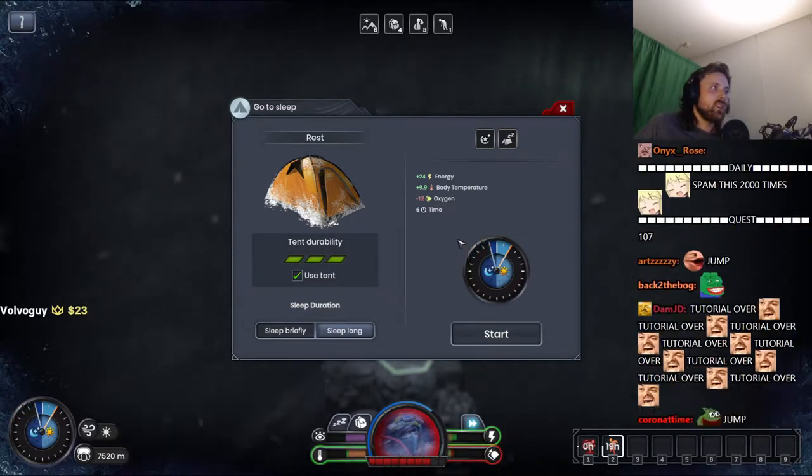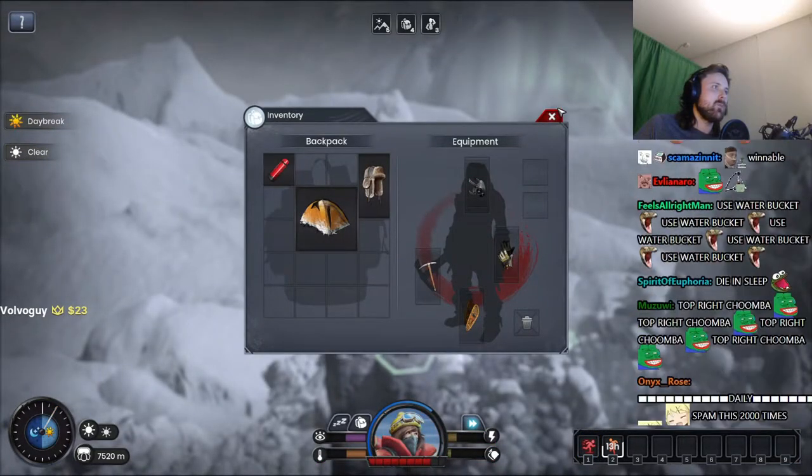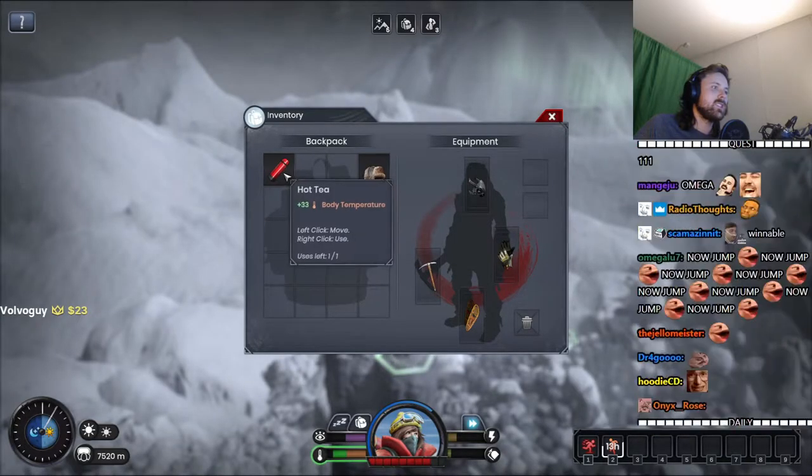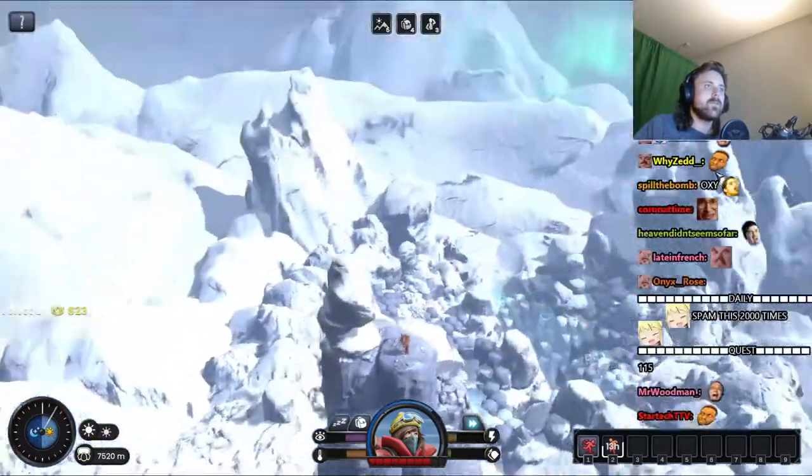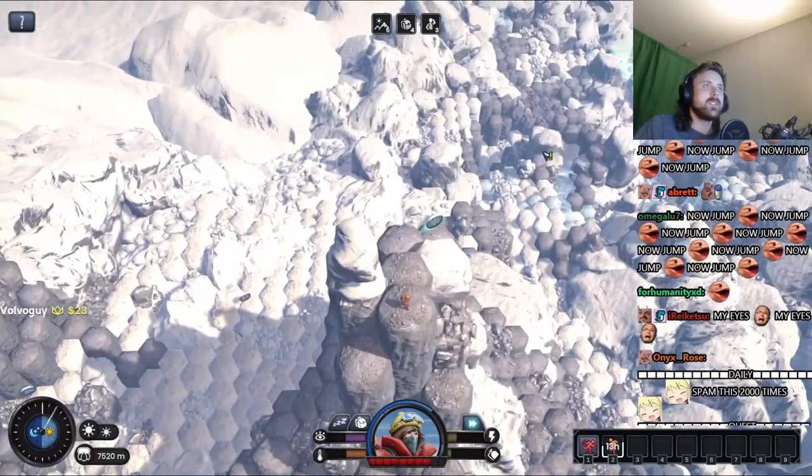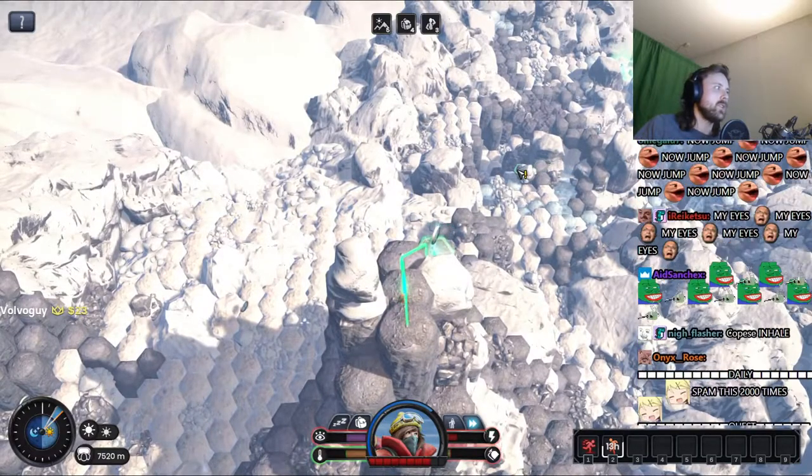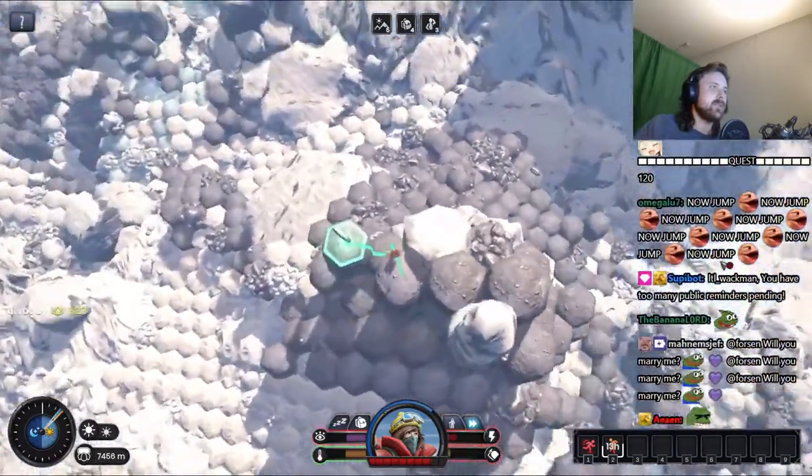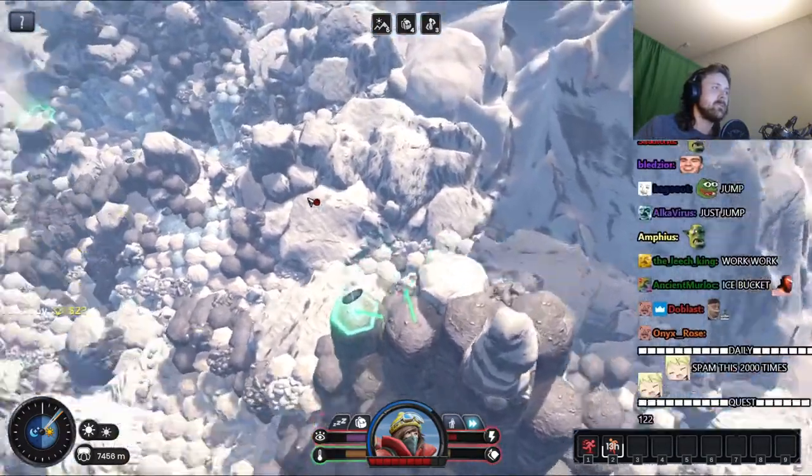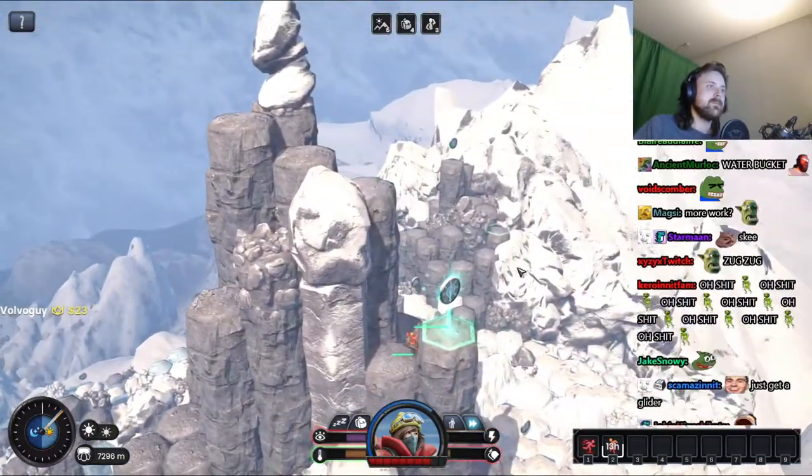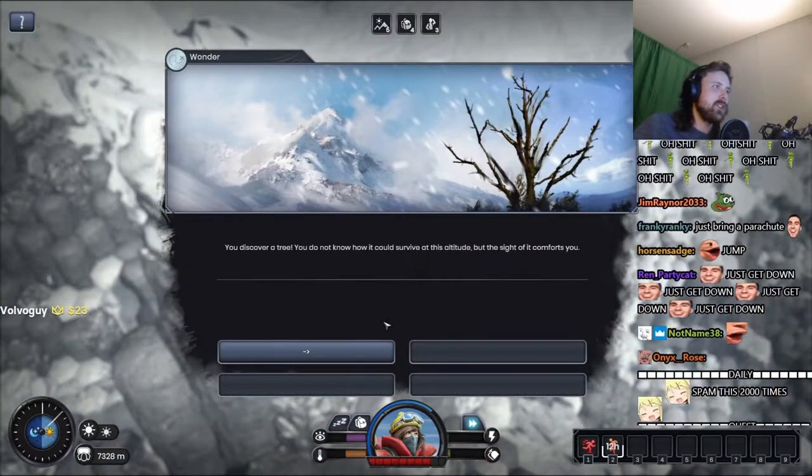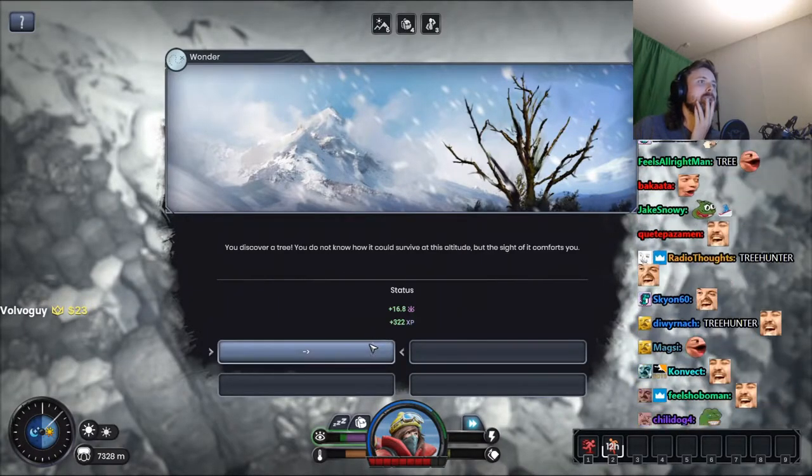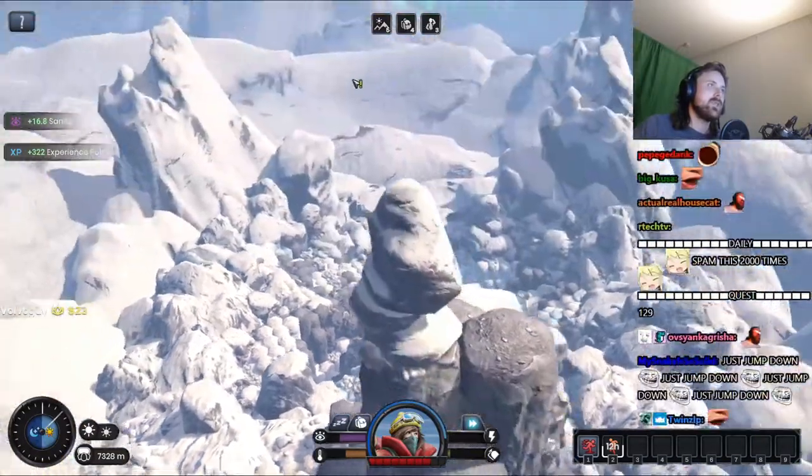All right. We need some oxygen, bros. We need some oxygen. Where was it we had to go? Down there. All right. Off I go then. Why does it have skis for the way down? I guess this is not very skis-able actually. You discover a tree! Tree hunter! You don't know how it could survive at this altitude but the sight of it comforts you. All right, that's fucking useless bug.